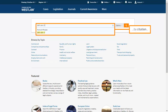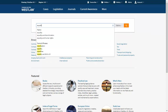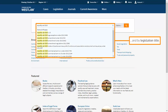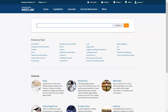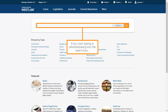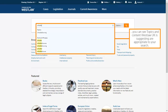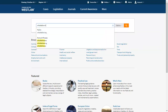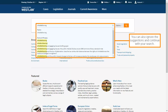You can also search by citation and by legislation title. If you start typing in whistleblowing into the search box, you can see topics and content Westlaw UK is suggesting are appropriate to your search. You can also ignore the suggestions and continue with your search.